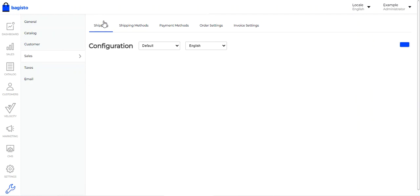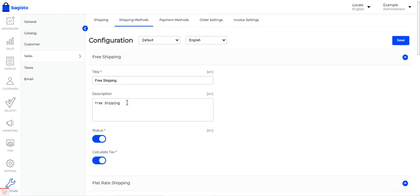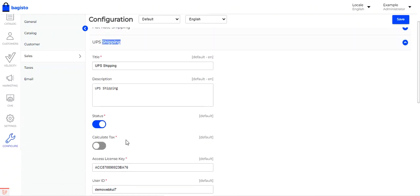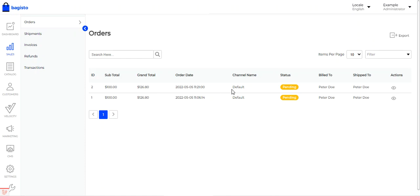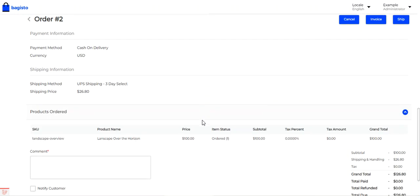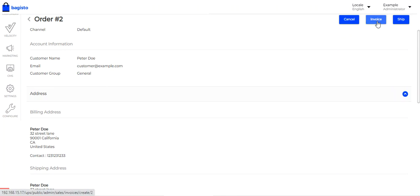So that covers how to set up the store origin under Shipping Settings and configure the UPS Shipping method. Now going to the Sales section, as admin I can view my orders. For order number two, I can scroll down to the Shipping Information section and see the shipping price is $26.80, and the UPS Three-Day Select service was chosen by the customer.